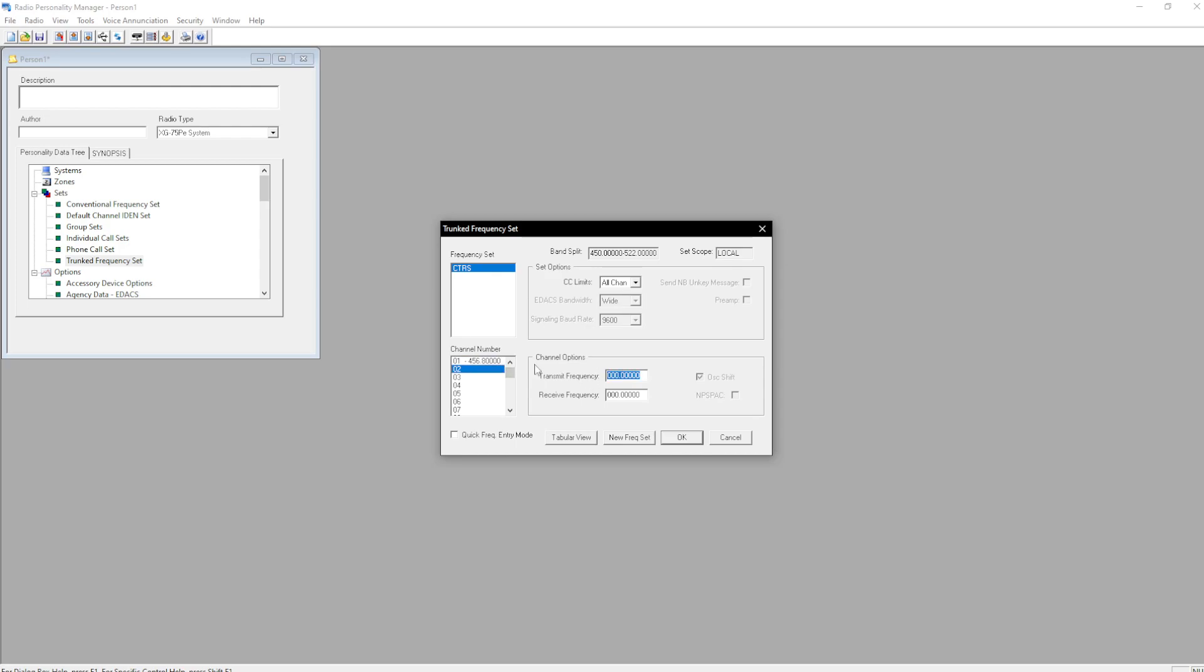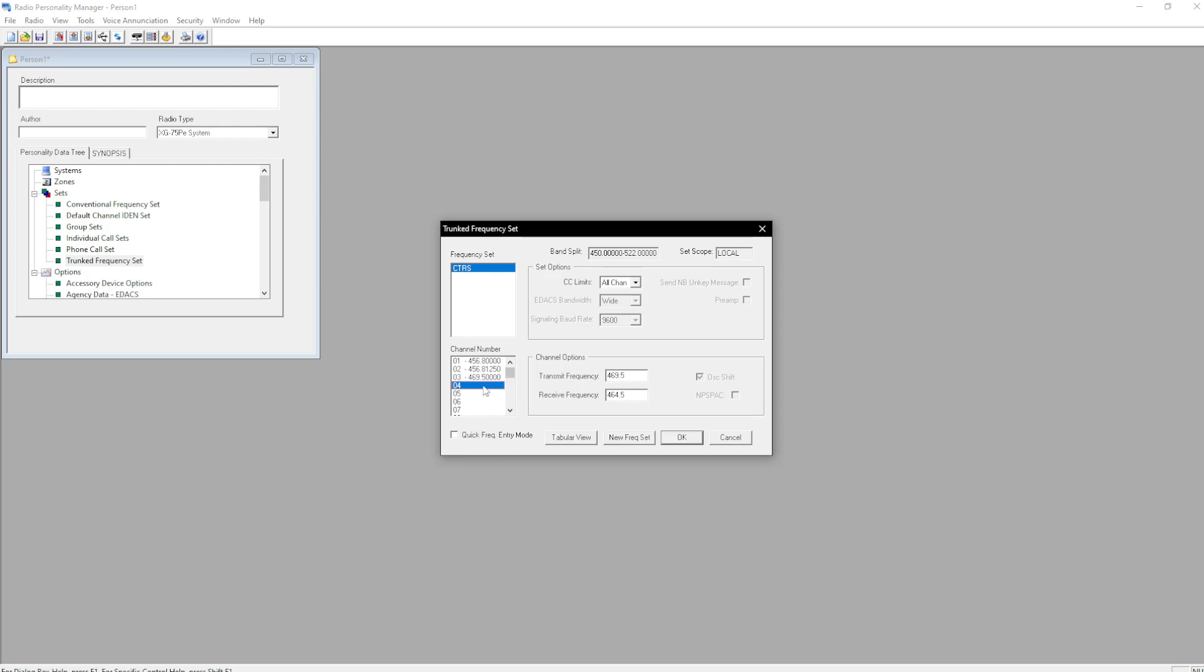456.8125, 451.8125, and 469.5, 464.5, 469.5, 464.55, and hit OK.